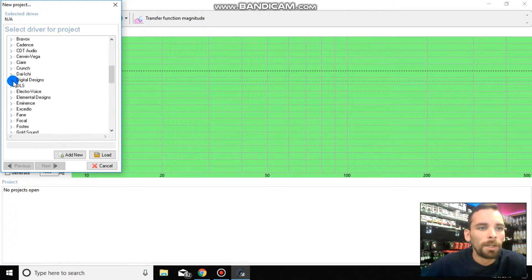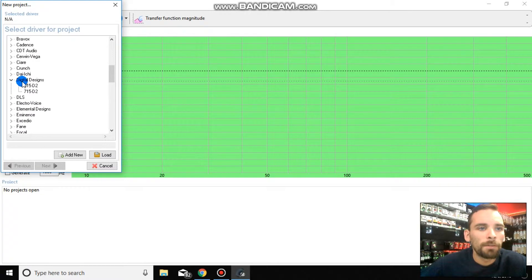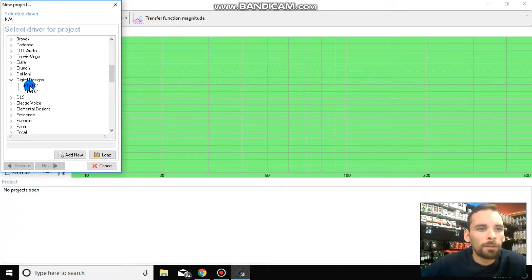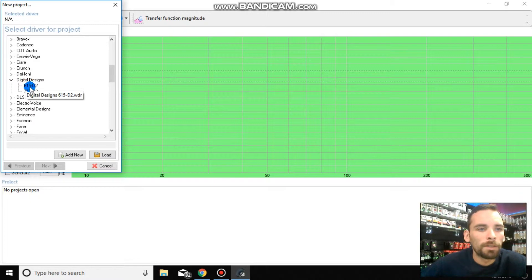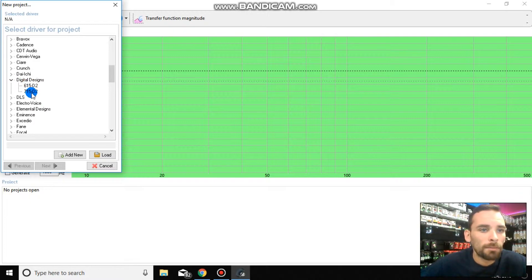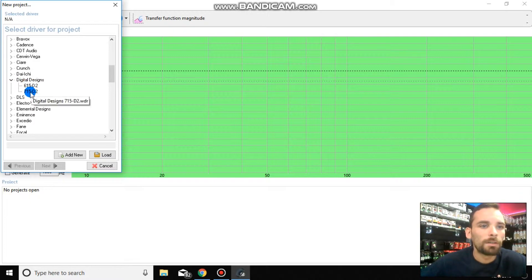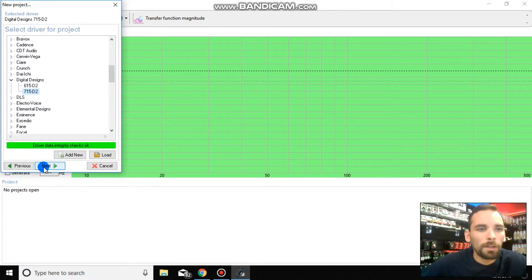But for now, what you would do, if your driver is listed in here, you would find it. You would click on the arrow next to it. For me, I run digital designs. In the drop down menu, you will then select whether or not you are running 615 or 715. In my case, I'm running the 715. So then we're going to go ahead and click next.